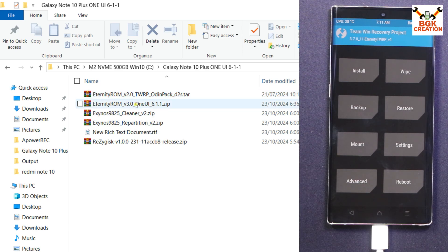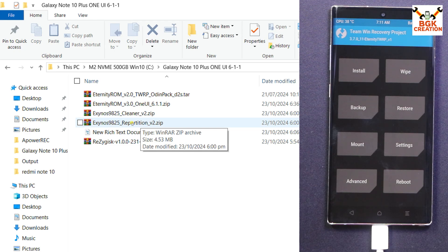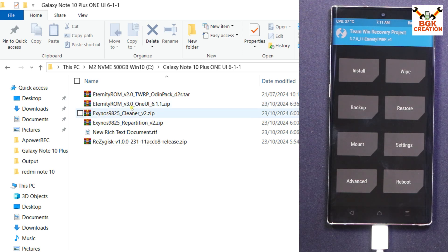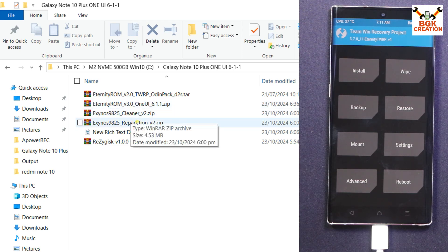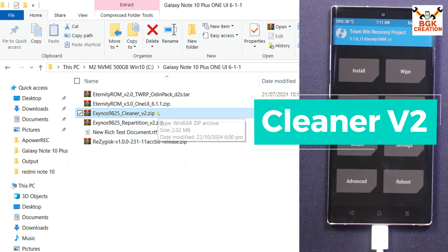Then I will copy the ROM file, but I will not use the repartition file because I have used the repartition file first when I was flashing the Eternity ROM 2.3 version. No need to flash this repartition file, but I can flash the cleaner file.